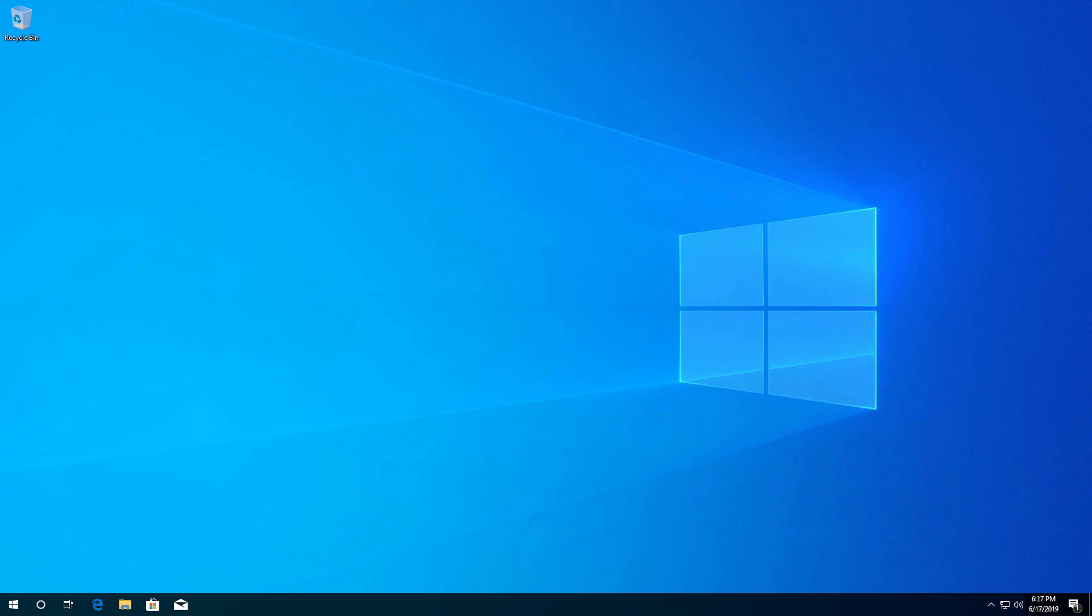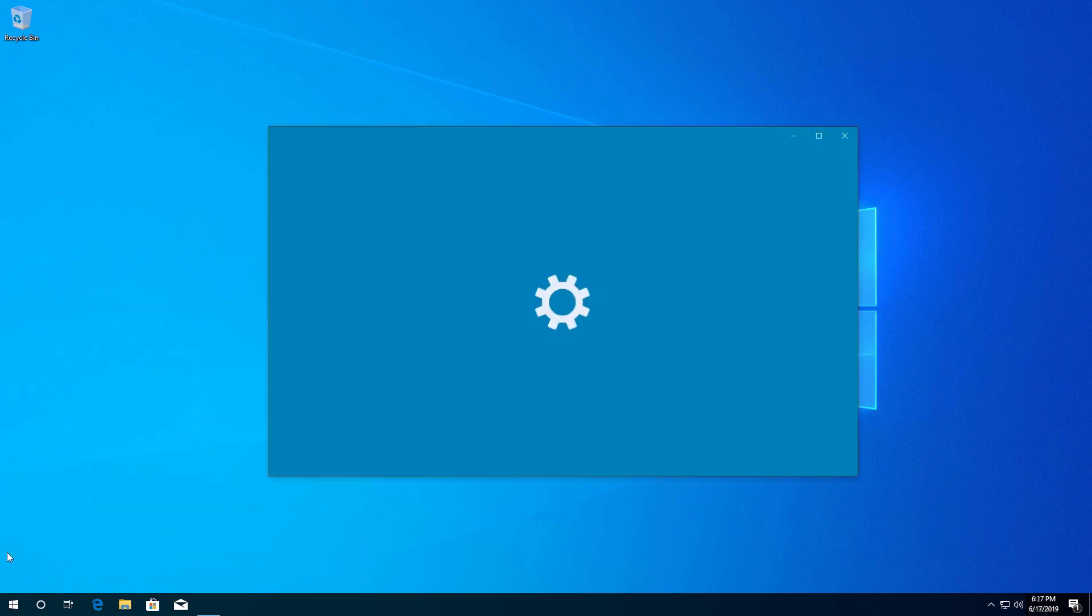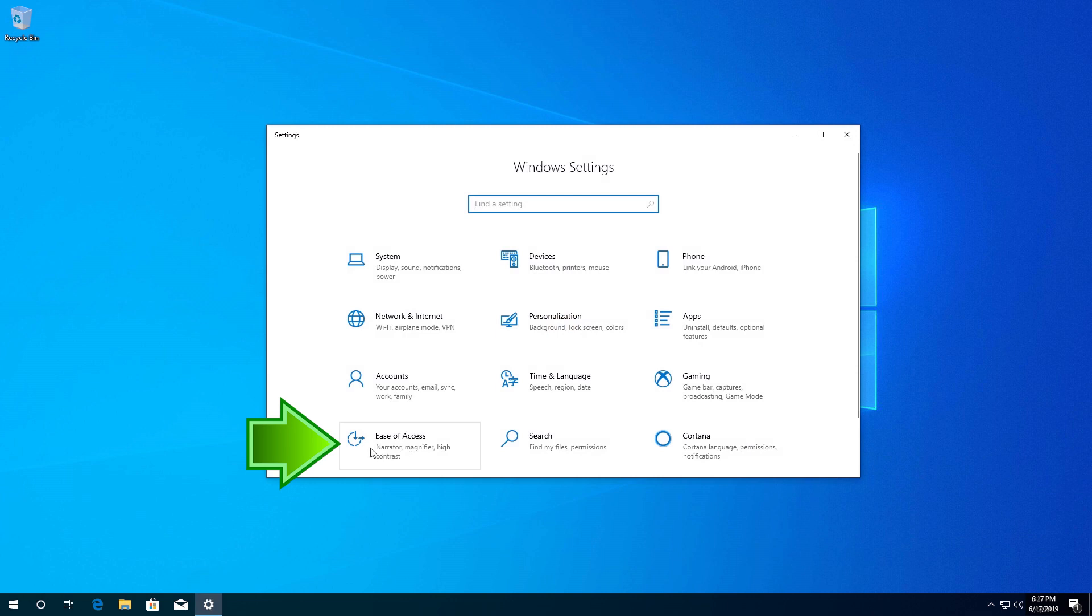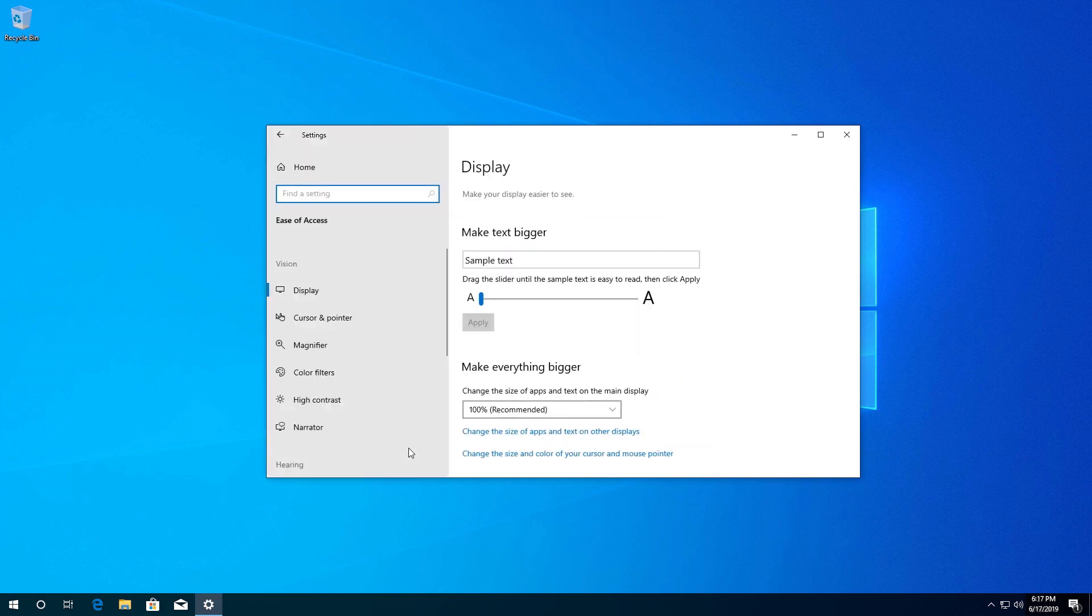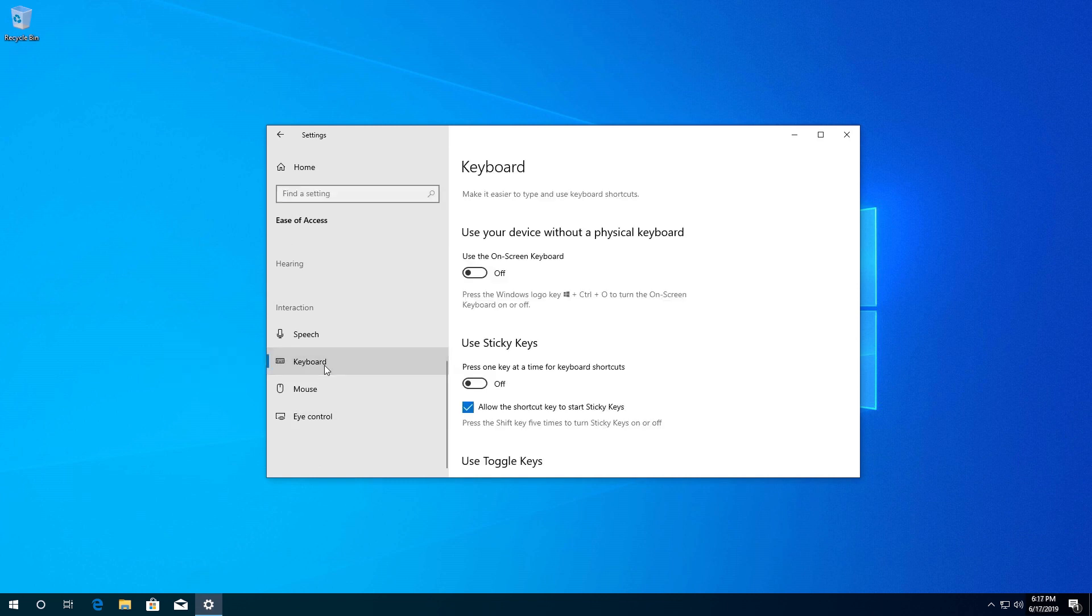Now open Start, click on the Settings button, click on Ease of Access, go to the Keyboard section, and enable Use the On-Screen Keyboard.